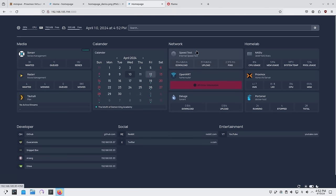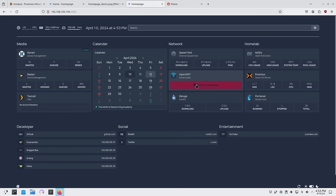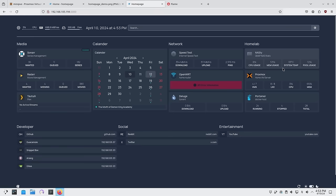Moving on to my network section, I have my speed test so I know my internet speed, ping, and everything. I also have my OpenWRT, but I didn't set that up yet because it requires a lot of access control list configuration. Underneath that I have Deluge.